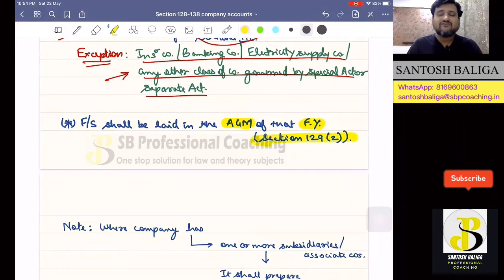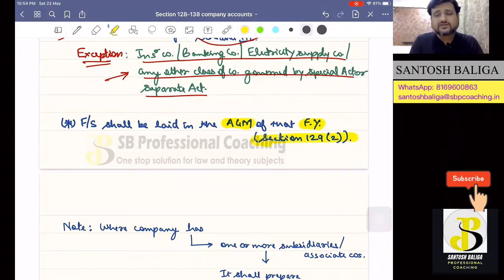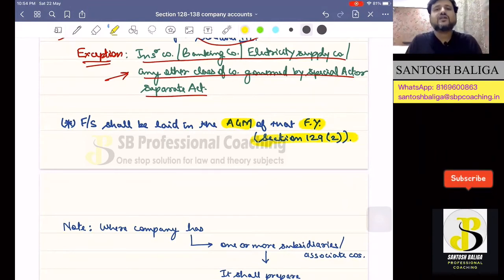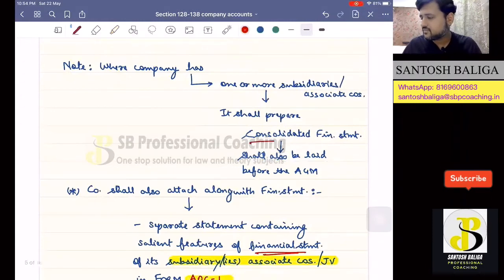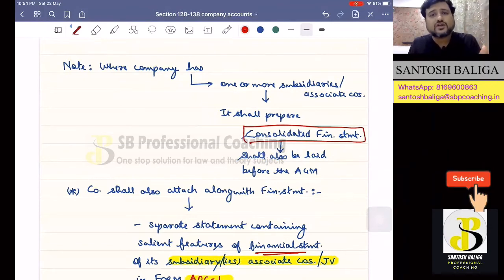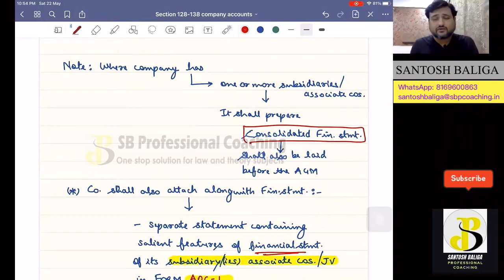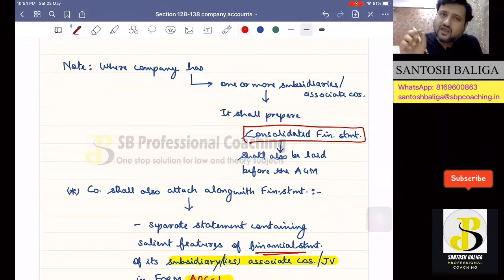There might be some companies which have one or more subsidiaries or associate companies, and there might also be joint ventures in which the company is working. The accounts of such subsidiary companies and associate companies shall also be accumulated under one financial statement, which will be known as a consolidated financial statement. Any company which has one or more subsidiaries, associate companies, or joint ventures shall prepare a consolidated financial statement also. So such a company will have two financial statements: one standalone financial statement and one CFS — consolidated financial statement — which shall also be laid down at the annual general meeting.